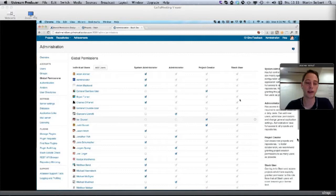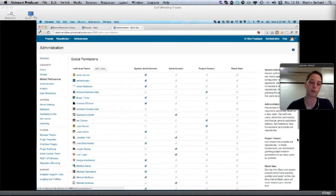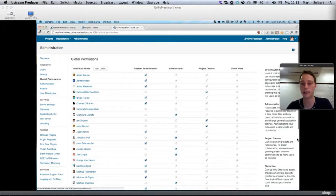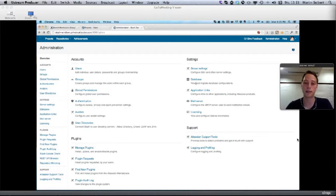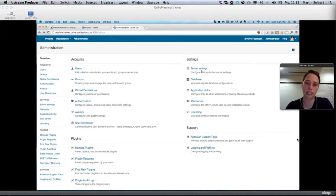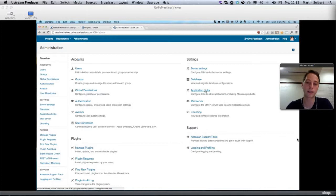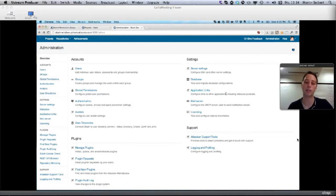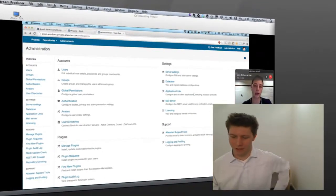You can connect to your user directory, whether it's Active Directory, Crowd, LDAP, or Jira. You can configure a mail server for all the email notifications that Stash sends out, set up a database—we support Postgres, MySQL, and Oracle. Then there are server settings where you configure SSH and other settings. You can link to other applications, for example, if you link Stash to Jira, you'll automatically get the link between issues and commits. In Jira, we'll show all the commits related to a particular issue.